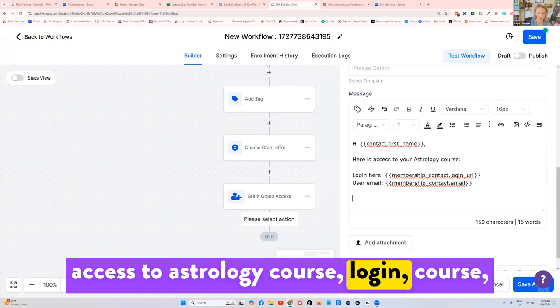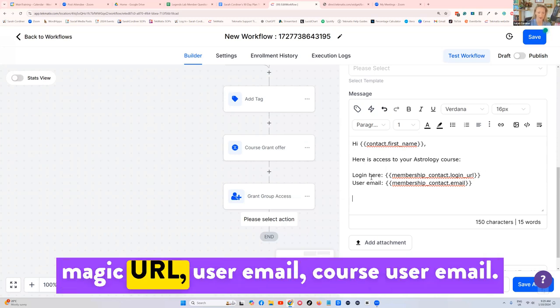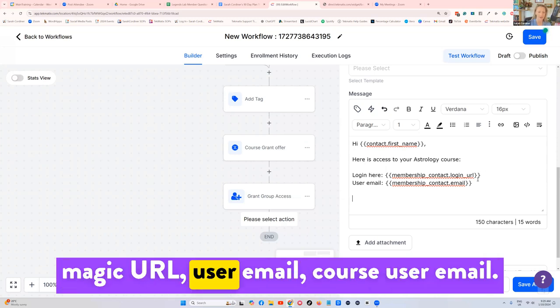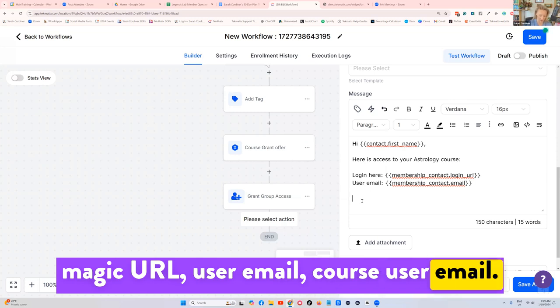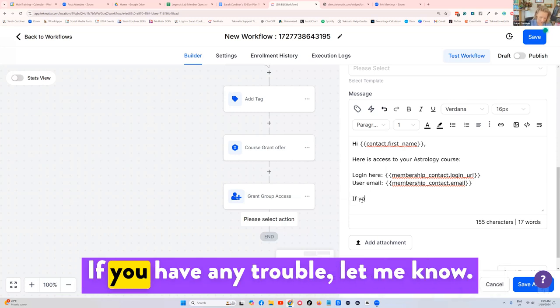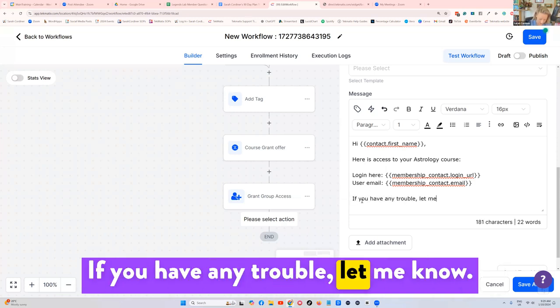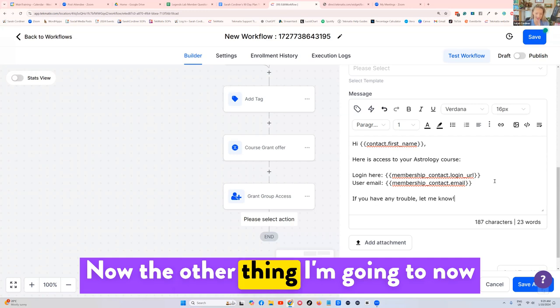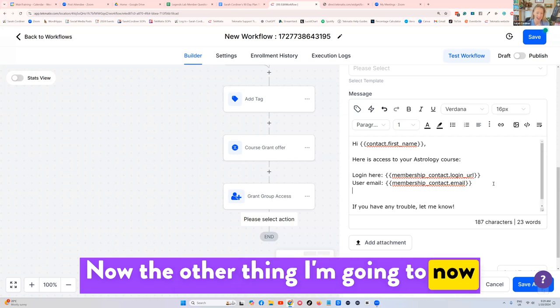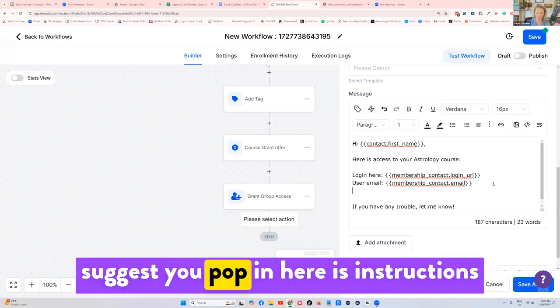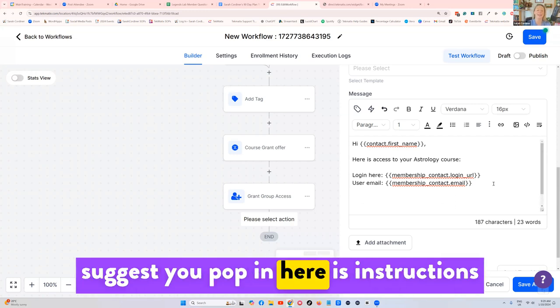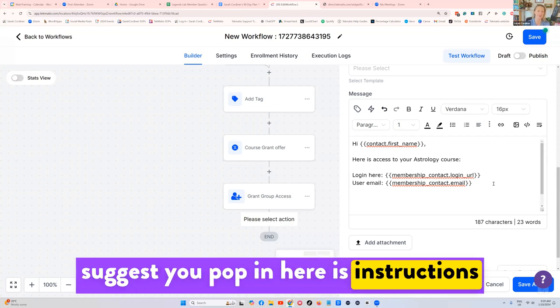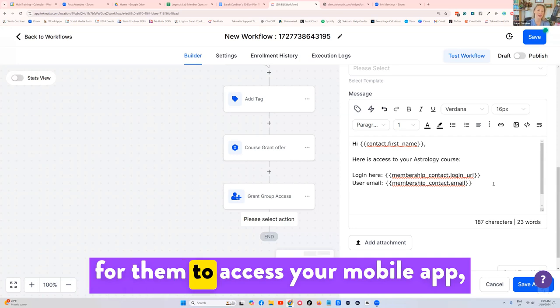If you have any trouble, let me know. Now the other thing I'm going to now suggest you pop in here is instructions for them to access your mobile app, because you all automatically have one, even if you haven't done anything.